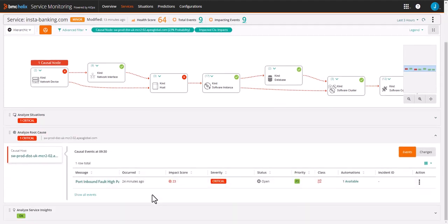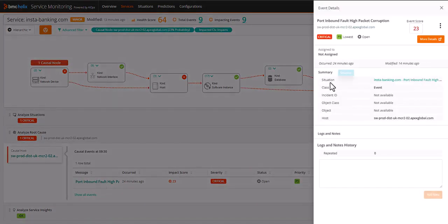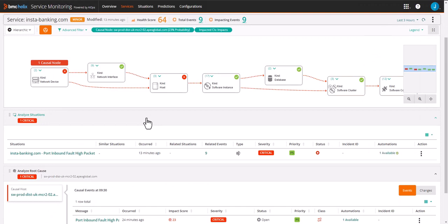Starting with root cause, we can see it is pointing to an AI ML generated situation. Let's investigate the impacting situation a bit closer. The first thing we can see is that the situation is made up of nine different events.